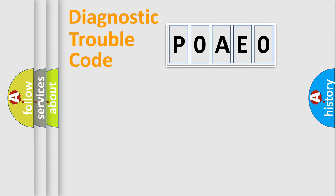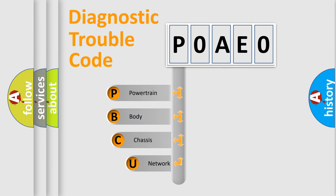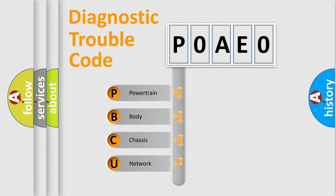First, let's look at the history of diagnostic fault code composition according to the OBD2 protocol, which is unified for all automakers since 2000.